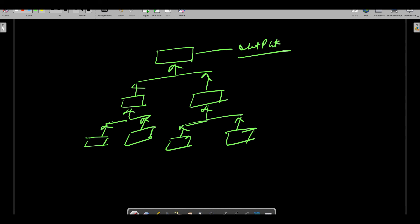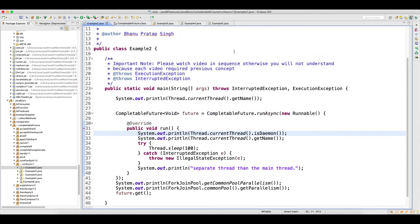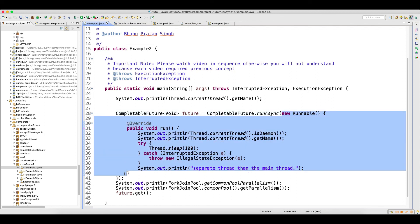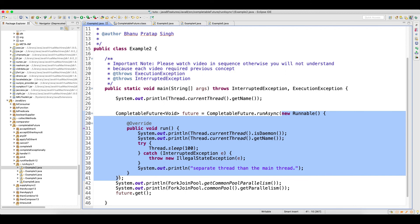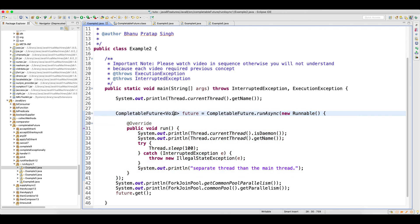That's how your Fork Join Pool works - now it is clear. In my next video I will start with whatever Runnable we have written - this is the older way of writing - and show how we can write it using lambda expressions. That's what we will see in the next video. Thank you guys, thank you for watching.